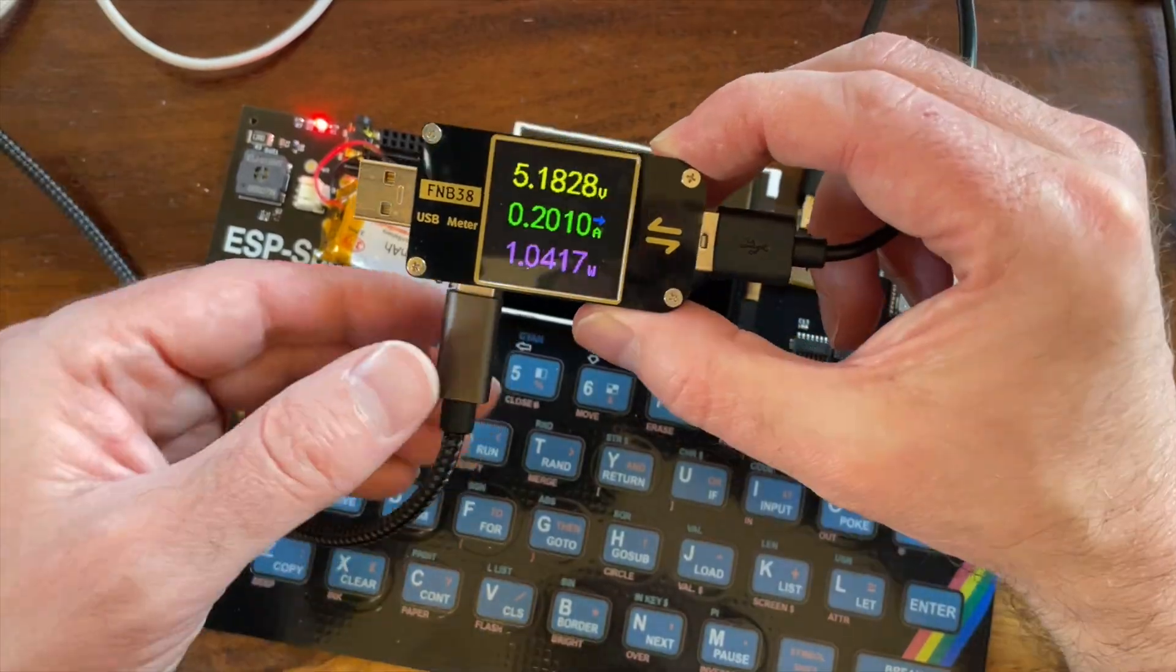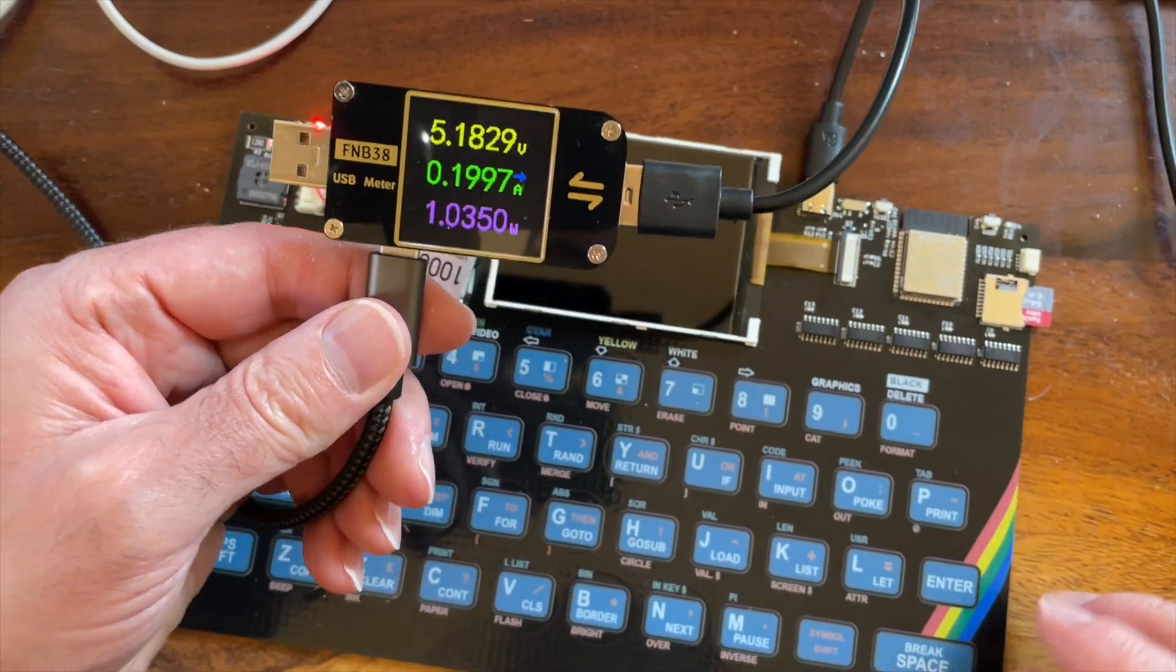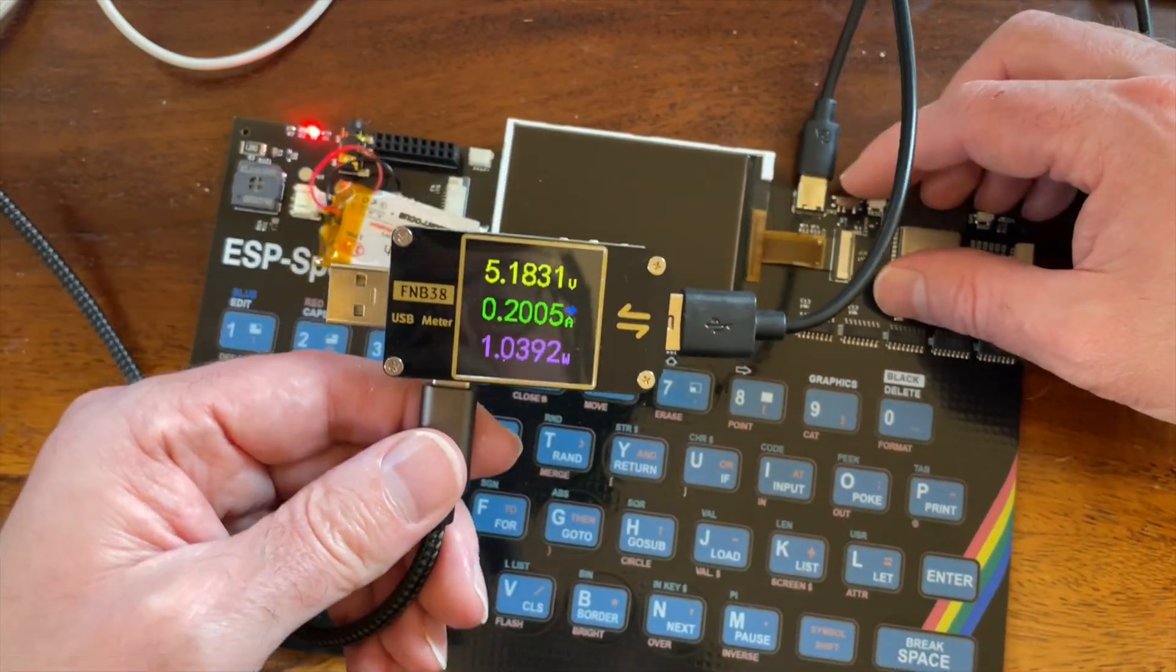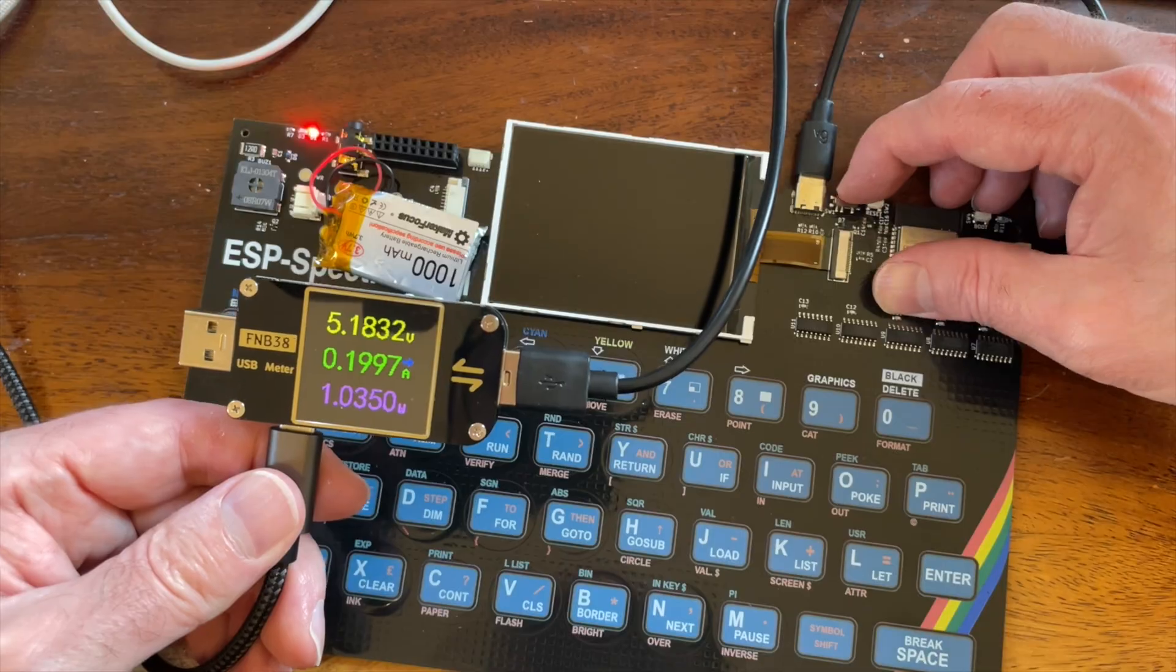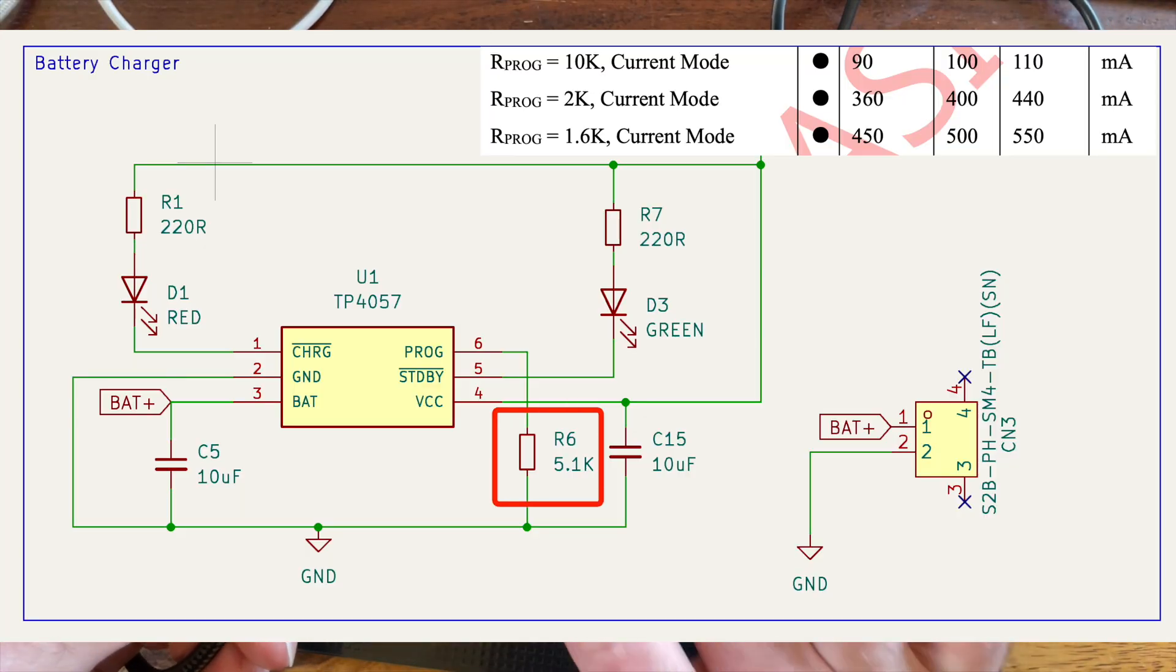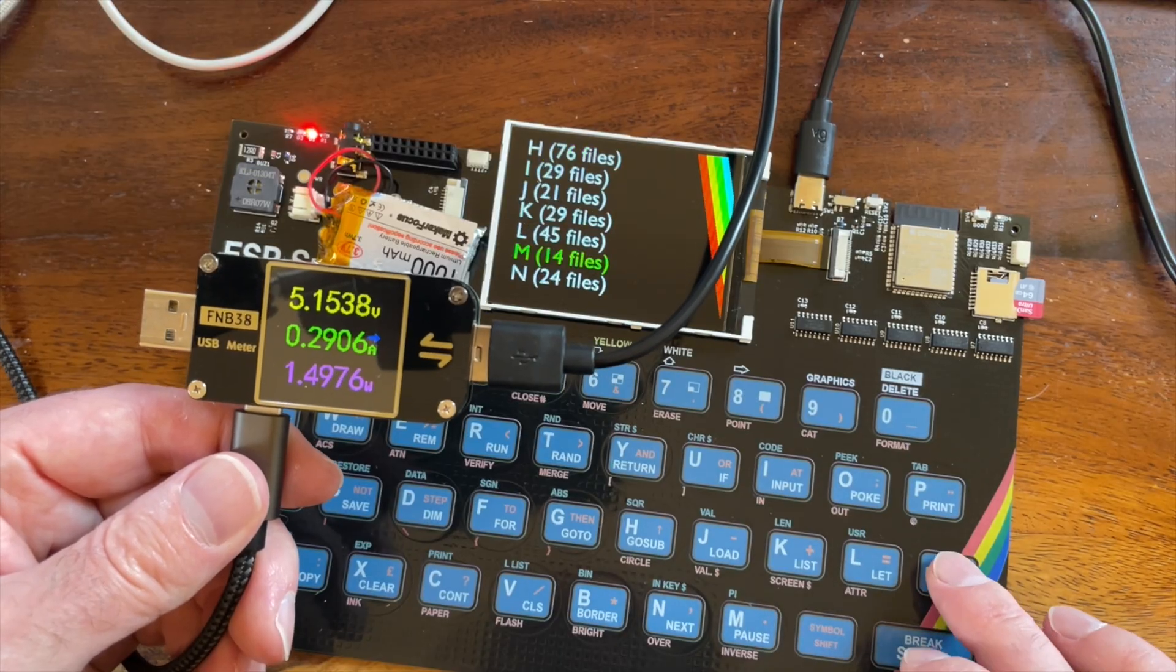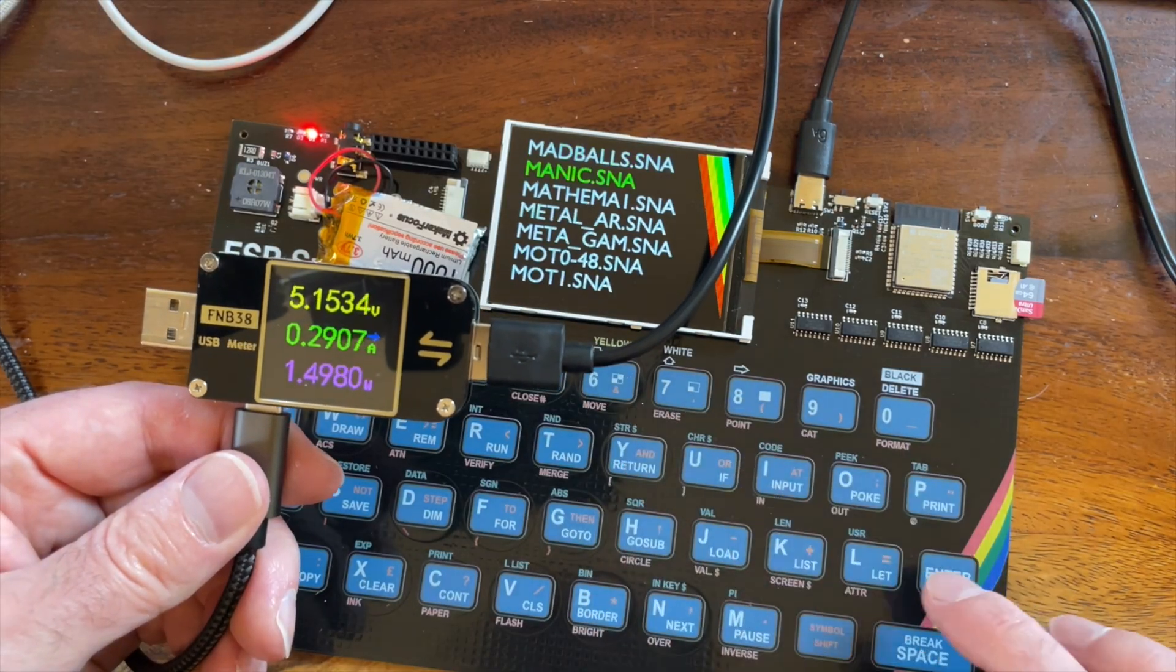So that seems to be pretty successful. I also want to monitor how much current we're drawing. So 200 milliamps with the whole thing turned off, that does match up with the actual resistor I've used for the battery charging circuit. And then when we're running, we're running at around 300 milliamps. So that's not too bad.